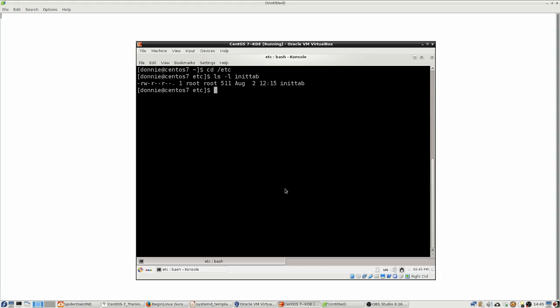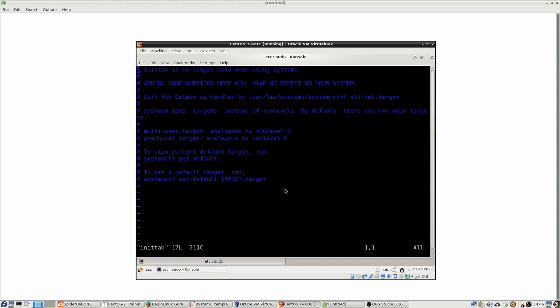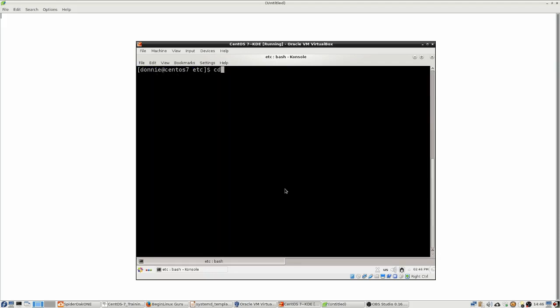And you see that we do have an init tab file. Now back in the day in the pre-systemd distros, the init tab file was used to set the default run level. And normally it would be set to either a graphical run level or a text mode run level. And in the case of the Red Hat style systems, that would be either run levels 3 or 5, depending upon what you wanted. But if we go in there now, we're going to see that this init tab file does nothing for us anymore because we're not going to use the init tab file at all. So we're now going to have another mechanism which we'll use to set our default target. And we'll look at that here in just a moment.